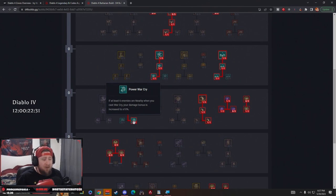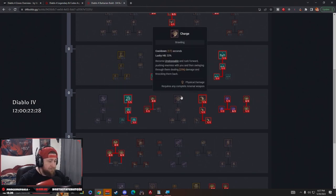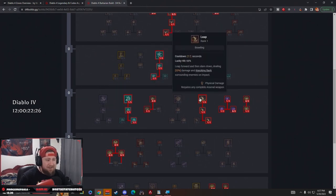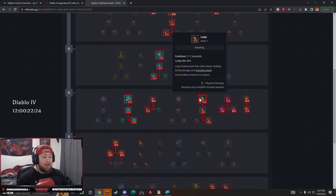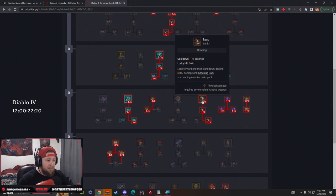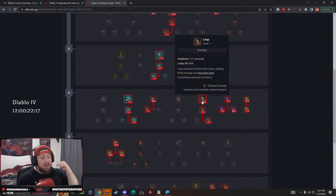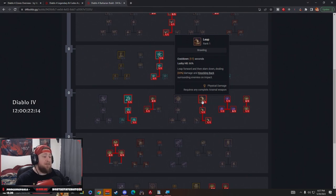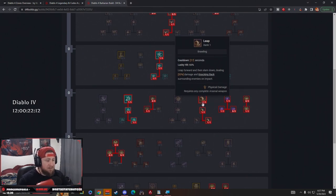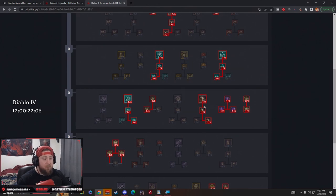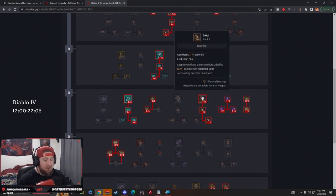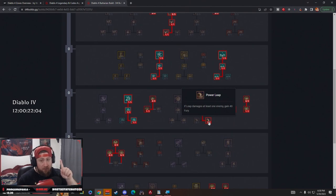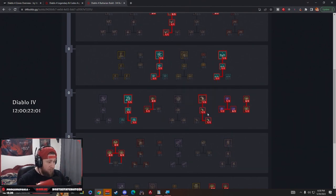Next, and probably one of my favorite skills, is Leap. We leap and knock back enemies for 33 damage, which is good. This is also a very good movement skill to get us jumping into a huge pack to pop our Shouts, get us across the map super fast. Enhanced Leap - if we don't damage anybody we get four seconds back on our cooldown. Then Power Leap - when we damage at least one enemy we get 40 fury, which is huge for Upheaval.